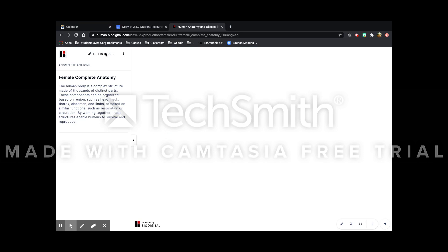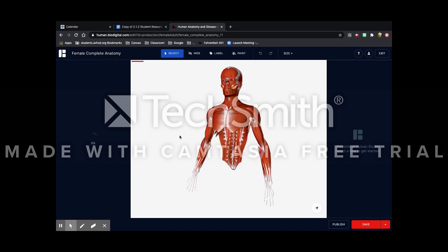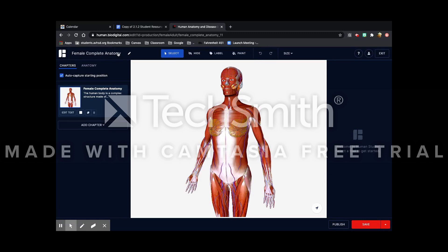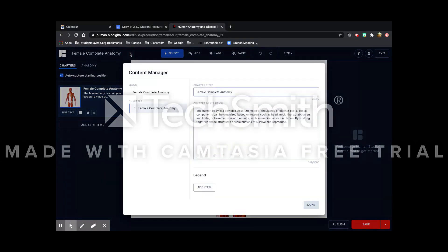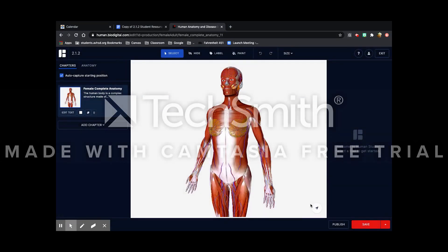Once it loads then you can press edit in studio. This might take a little while to load. Once this is completely loaded you can name the model whatever you want. I'm going to name it 2.1.2 because that's the activity we're doing.